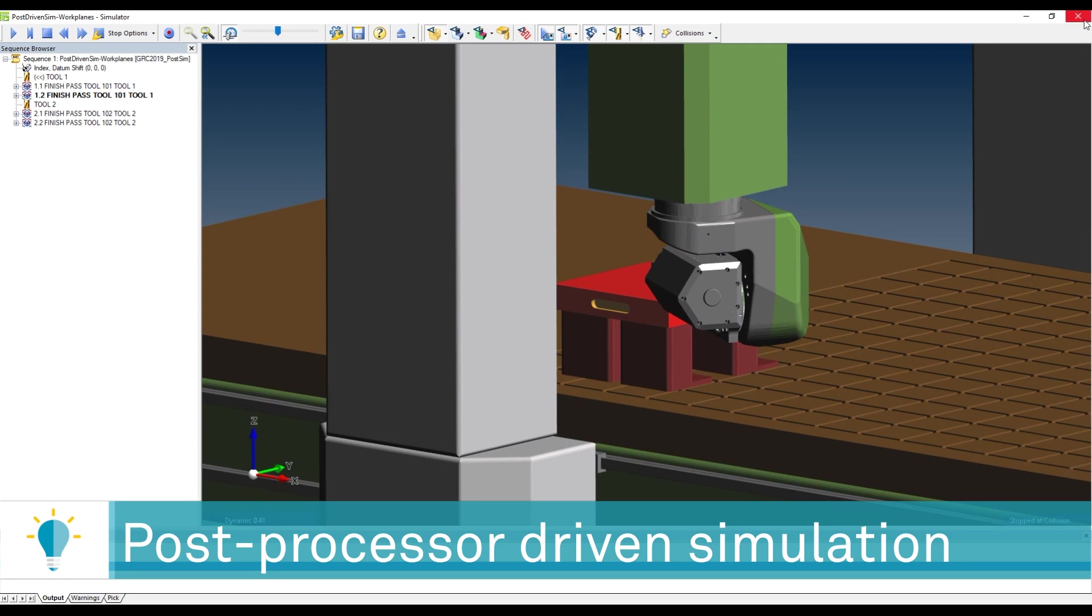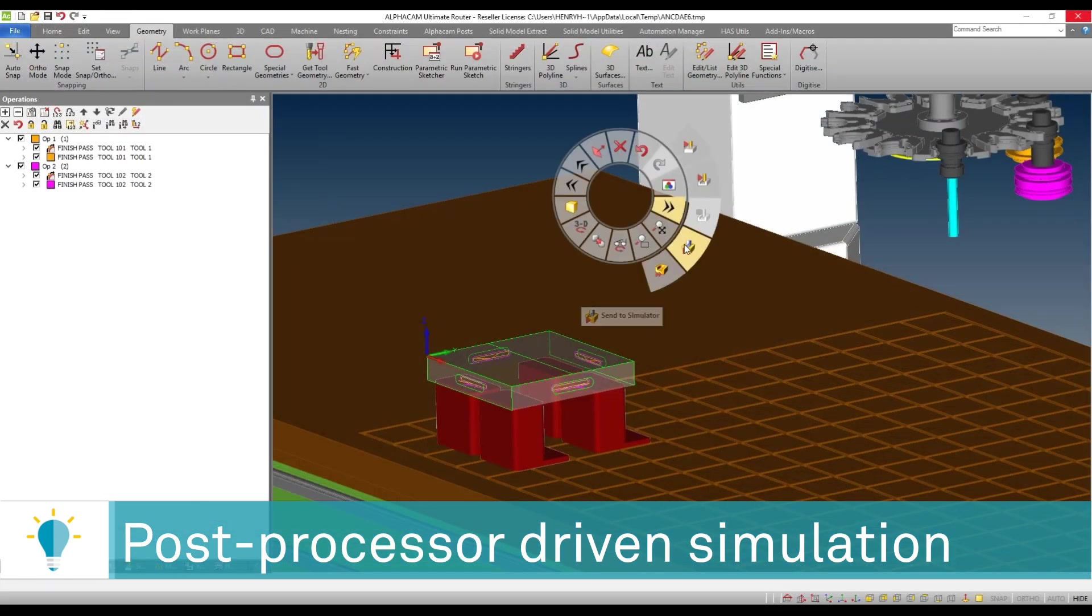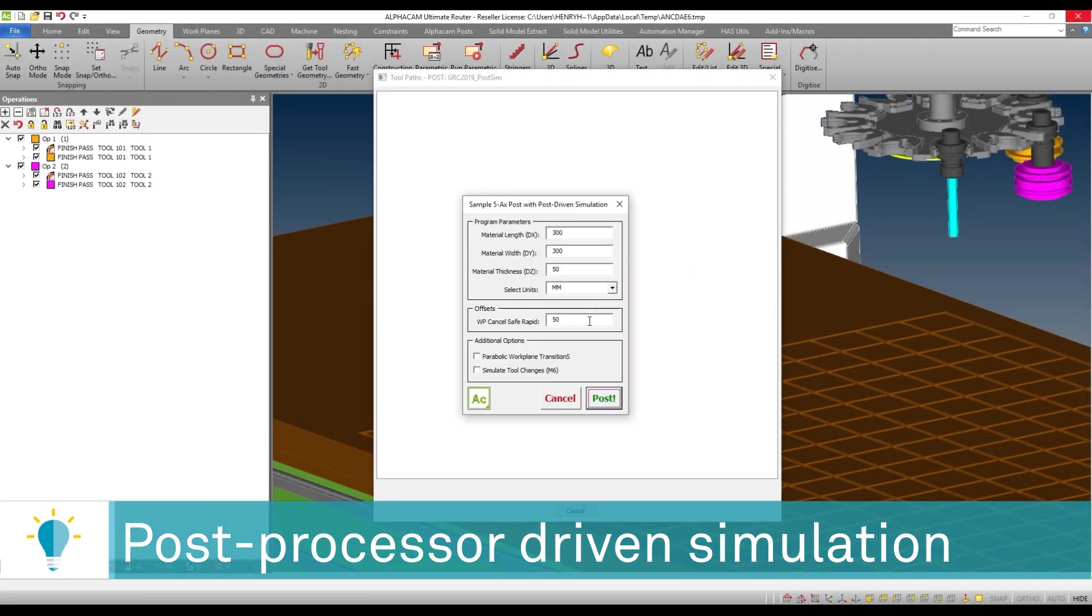So let's try that again. I'm going to close, and I'm going to send to the simulator, but this time I'm going to change my work plane cancellation level to say 200 millimeters.